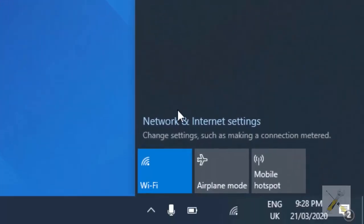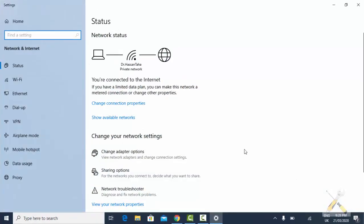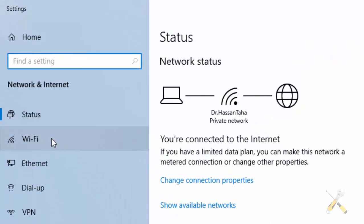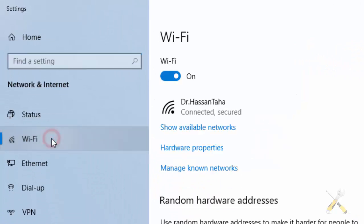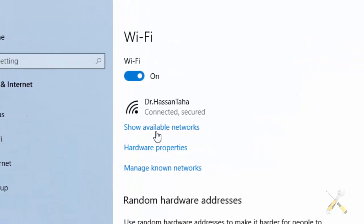First of all you need to open network and internet settings. Here in the left panel, click Wi-Fi and then choose manage known networks.